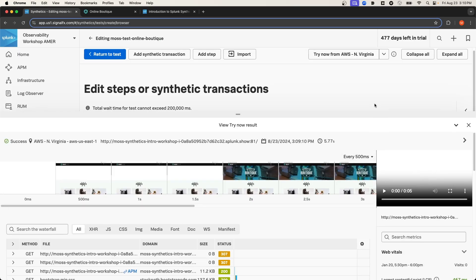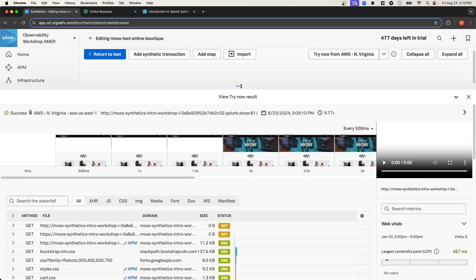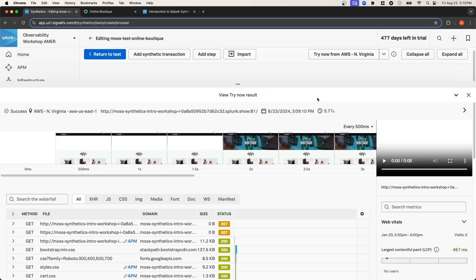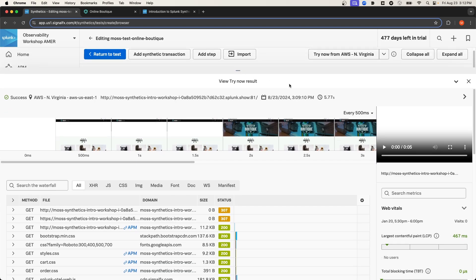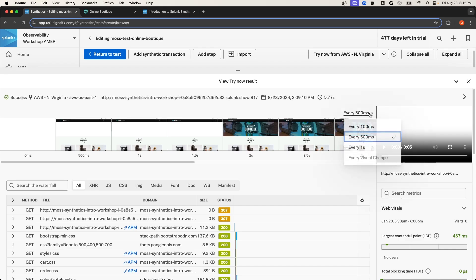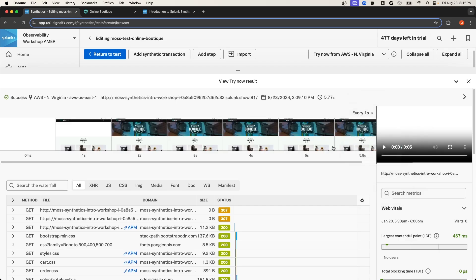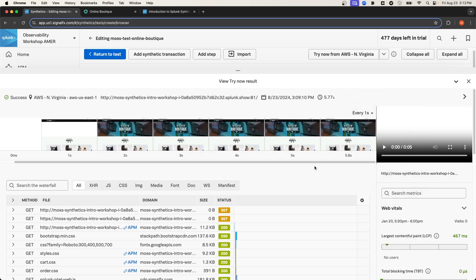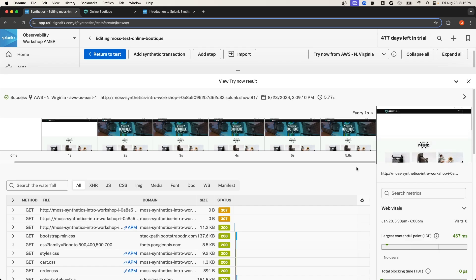When the test completes, it shows me the results in this page here. From this page, I can view screenshots that were taken by the runner at certain intervals. And I can even change the interval of screenshots. Right now it's set to every 500 milliseconds. But if I wanted fewer screenshots, I could select every one second. And on the right-hand side, I actually get a video of the transaction as well.